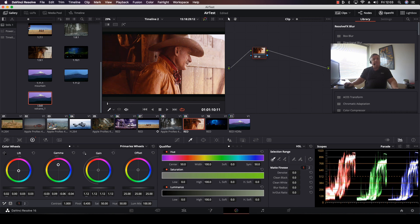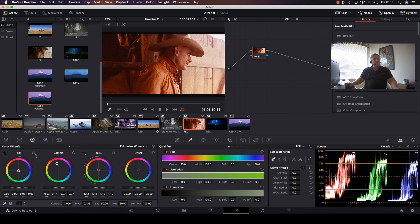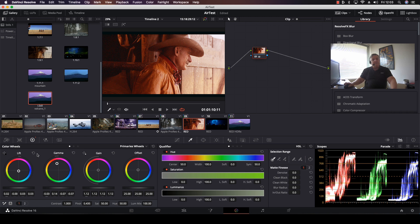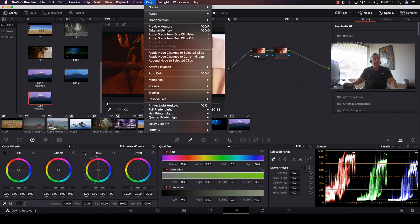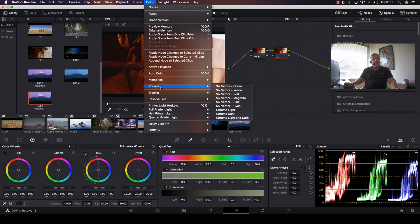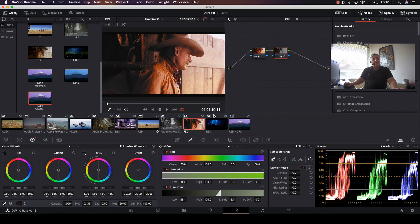So what we're going to do here is add a second node, and then here we want to apply chroma dark. We come down to presets, and in presets we select chroma dark. Now as you can see, that area comes down.